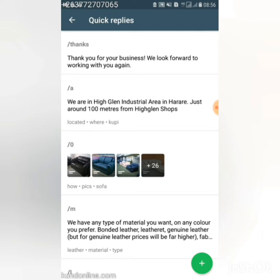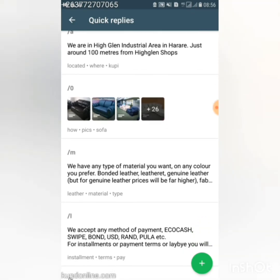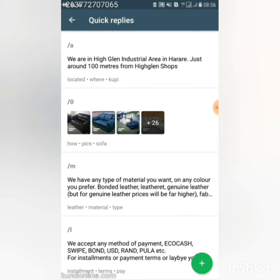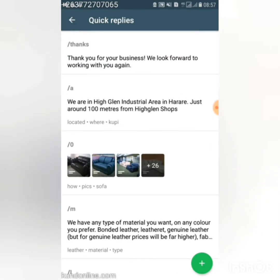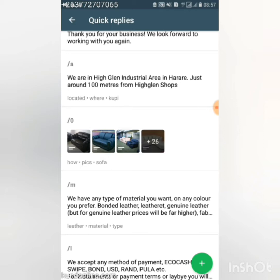Sometimes I'm busy or doing something else, so I use quick replies to answer those questions fast. One of the best quick replies I use is for pictures and prices, because in my business selling sofas and couches, almost everyone who comes to my inbox asks for pictures, samples, and prices every single time.